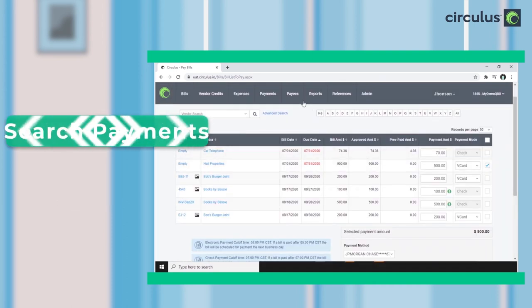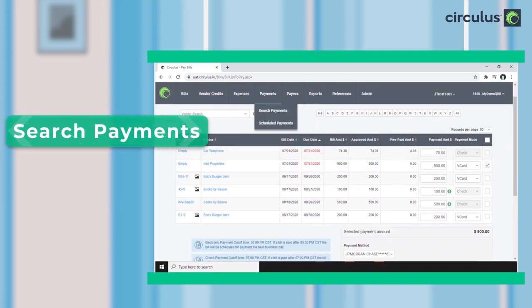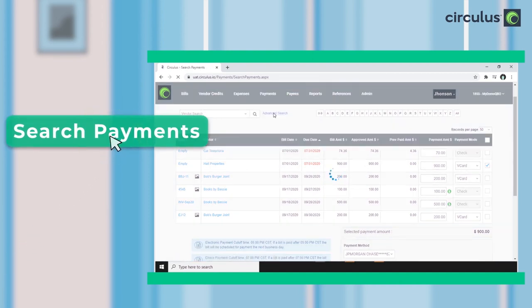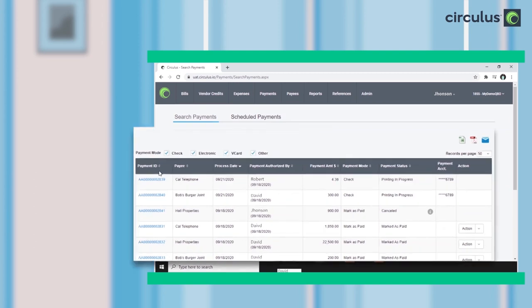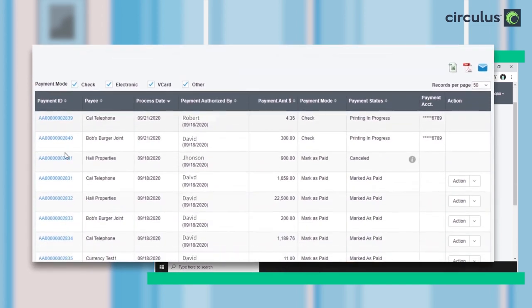And to view the status of a payment and any related notes, we can navigate to the Search Payments tab. In fact, you can find all the bills, expense reports, supporting documents, and notes in Circulus 24-7.